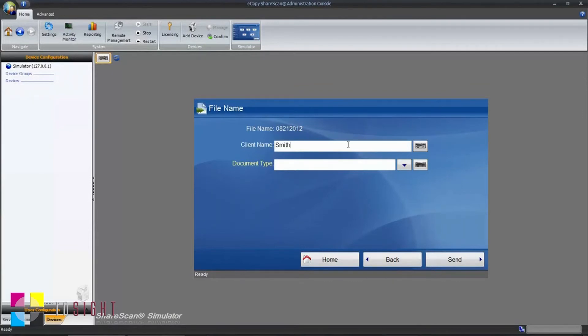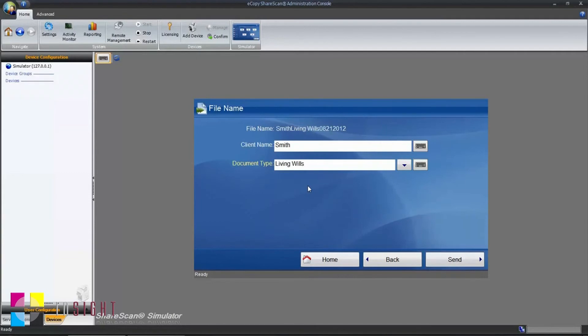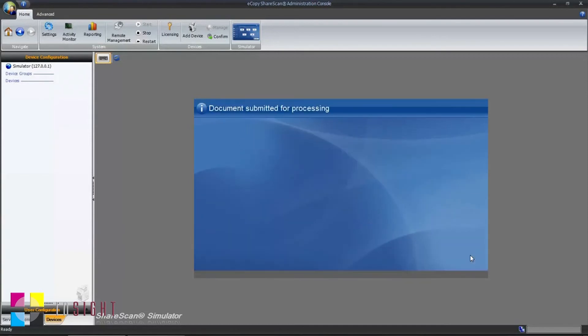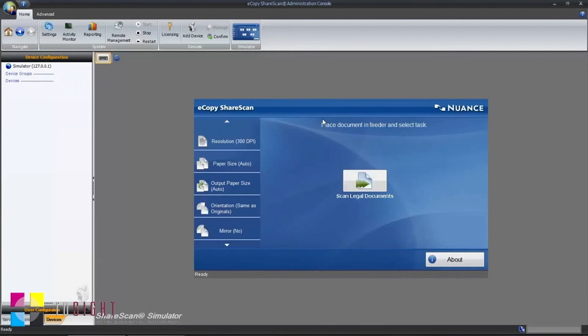The next step in the process is to define the custom file name. Here you can see all of the fields that we created earlier. You can see on the final screen that the document has been submitted for processing. This is a function of the ShareScan offline processing option that I selected earlier.